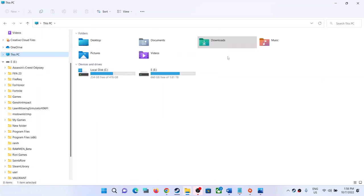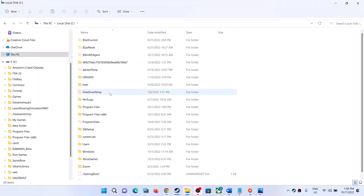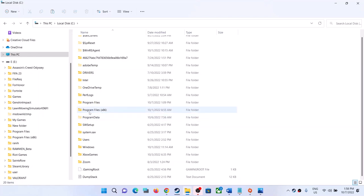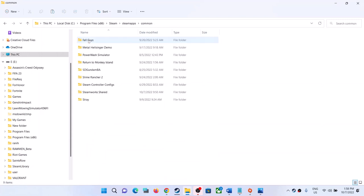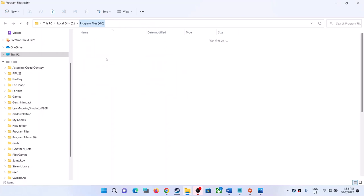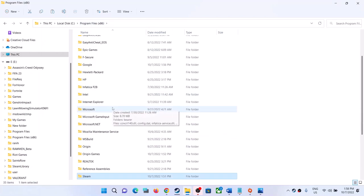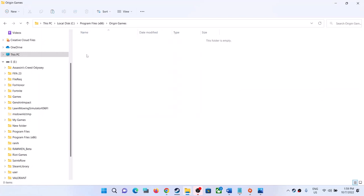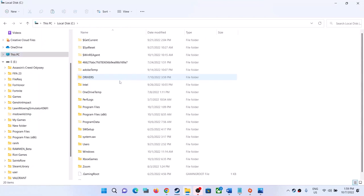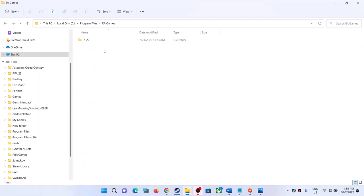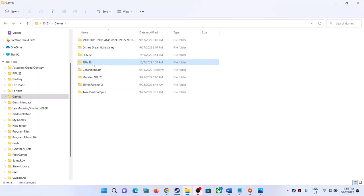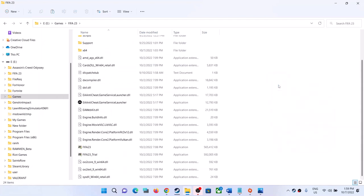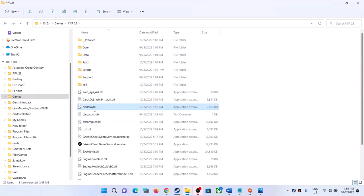Now go to the game installation folder — wherever the game is installed. If the game is installed on the C drive, open the C drive. If you bought the game from Steam, open Program Files (x86), then open the Steam folder, then SteamApps, then the Common folder, and you will find FIFA 23. If you bought from EA App, open Program Files, then EA Games, and you will find FIFA 23. If from Epic Games Launcher, open it and find FIFA 23 there.